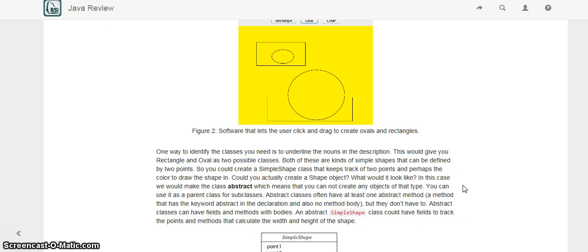Making a class abstract means we're never going to create an object of that type, but we want to have it as a parent to some children, with the common characteristics in it. This is a special type of inheritance relationship where we declare a class as abstract, put the common characteristics in it, and then have actual child classes that we instantiate and use. Abstract classes often have at least one abstract method, but they don't have to. They can have fields, methods with code in them, and abstract methods — which are methods that have a declaration but no code in the body.